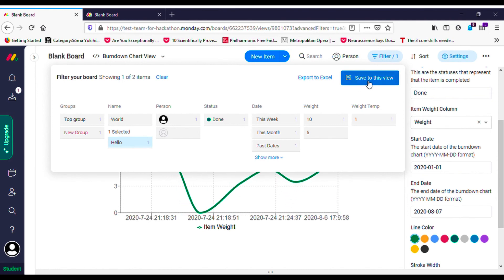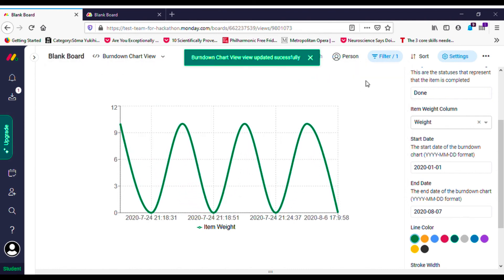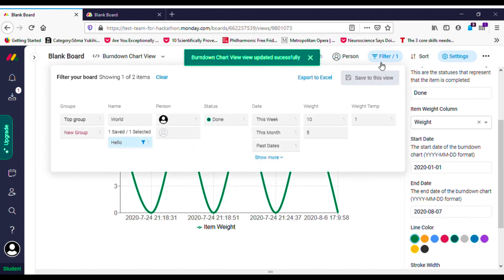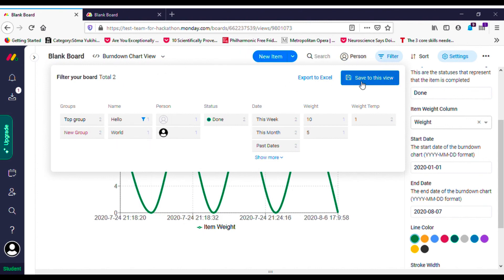It also uses the Monday.com view settings features in order to make the chart more customizable.